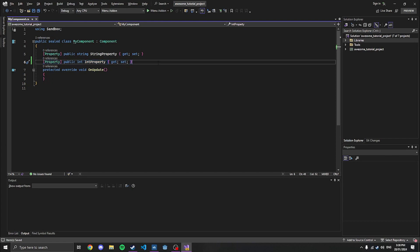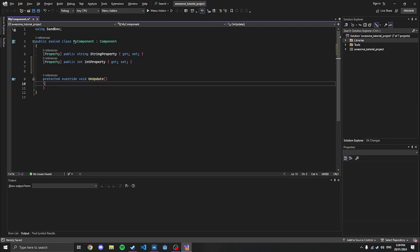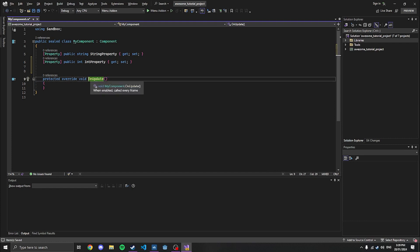Another thing to notice is that each component has different methods you can override. Here you have OnUpdate, but there's also OnFixedUpdate, which is the tick system. There's OnStart, OnEnabled, and a bunch of others. I will link the documentation down below, which contains a full list of them.